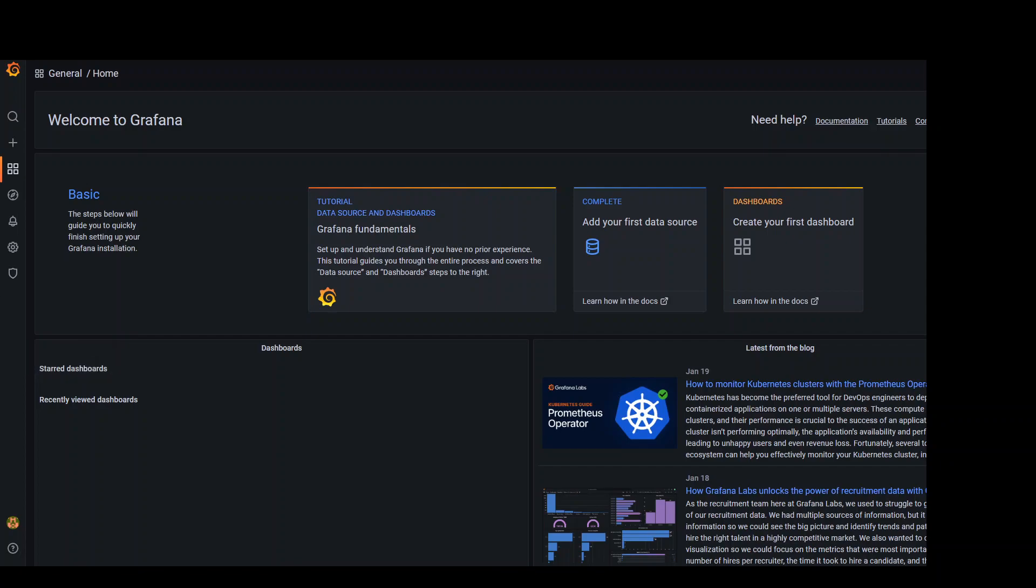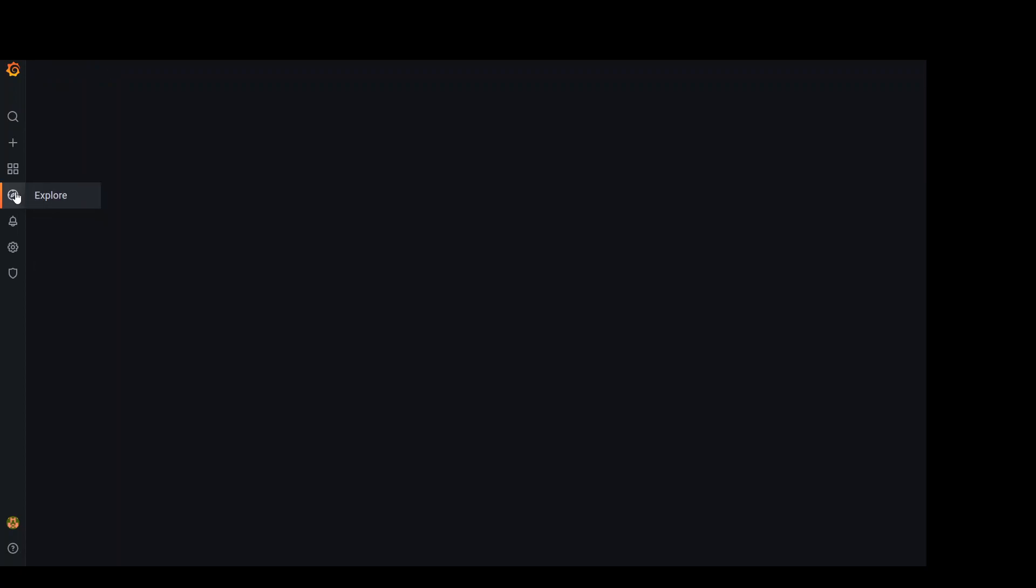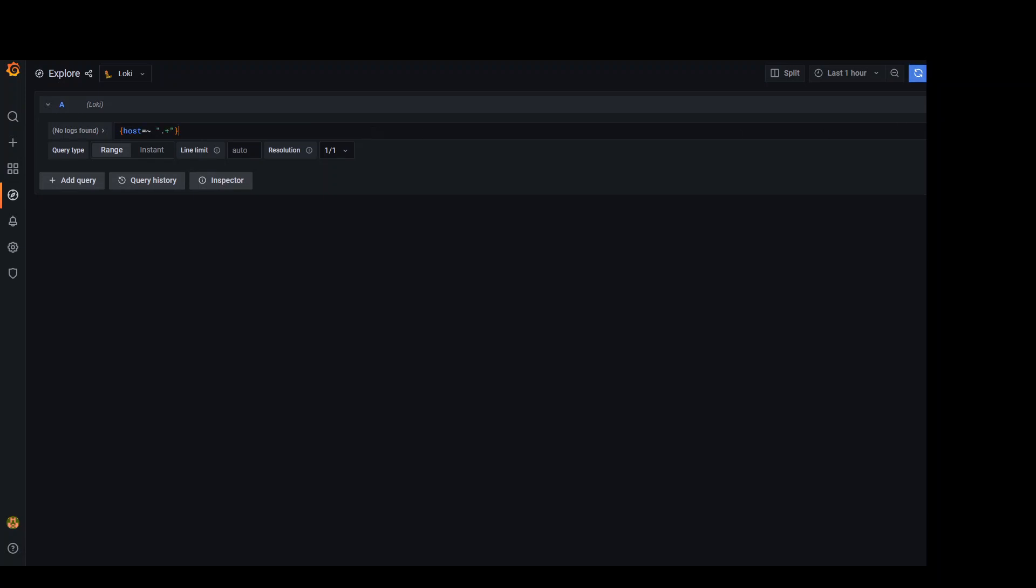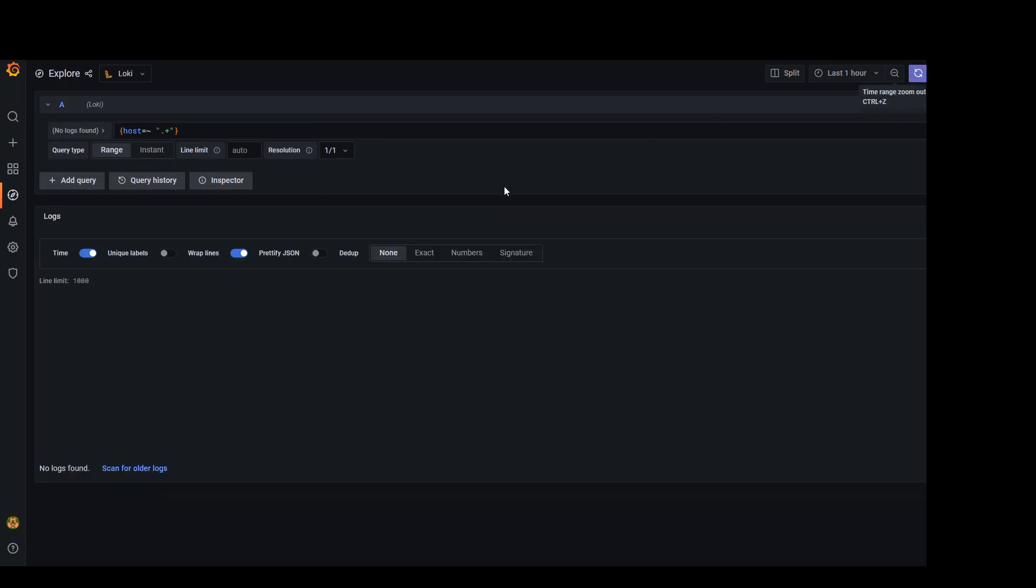Now, just because I don't have any data running, I don't think I'll be able to show you any data. But just to give you an idea, go to explore on the left hand side. And then make sure that your Loki is selected from here, which it is. And then for example, if you collect a stream named host for all your incoming logs, then you could write a query here in this query text field and then run query. And it will show you all the logs. But because I don't have any logs here, it won't be possible for me to show you everything. So that's pretty much it for the installation of PLG stack.